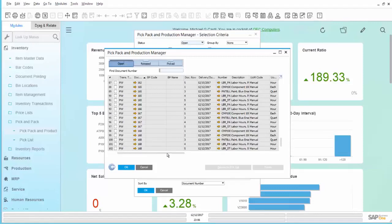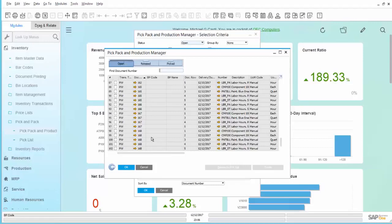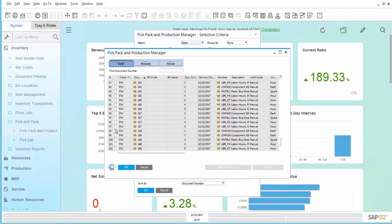If the Warehouse Manager knew which one of these was set to be Manual, he could create a Pick List for just that Component. Conversely, he may want to create a Pick List for all Components so that when he is sending a Warehouse Worker into the Warehouse to pull the Components in preparation for the Production Run, he can place all of them on the Pick List.